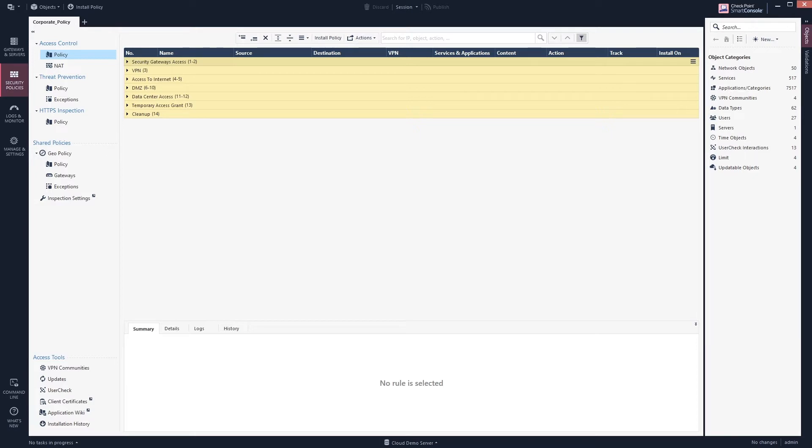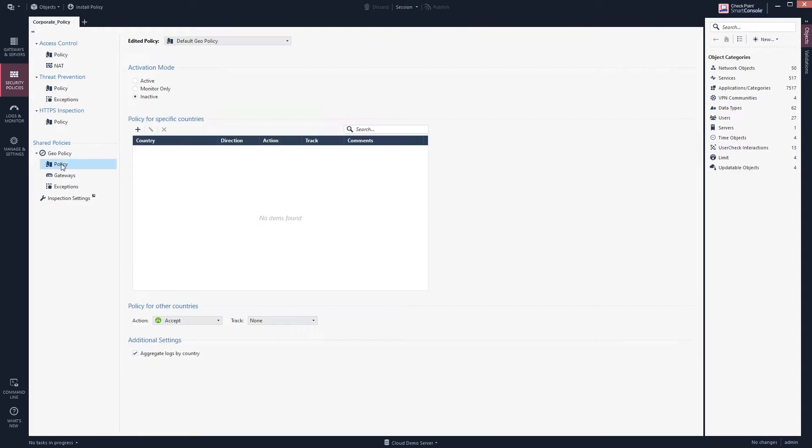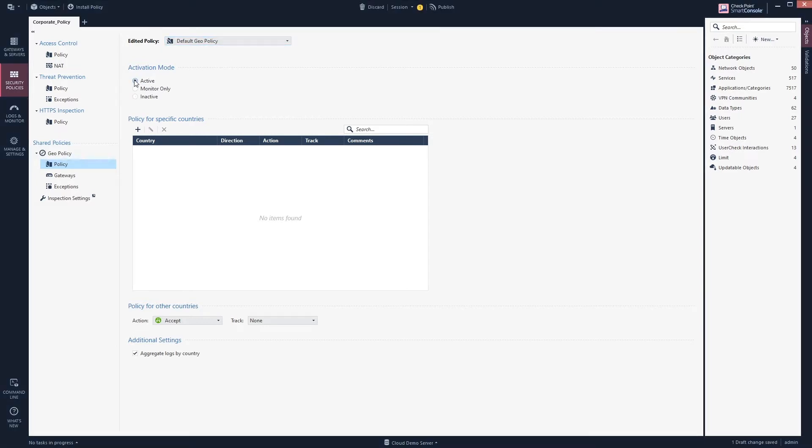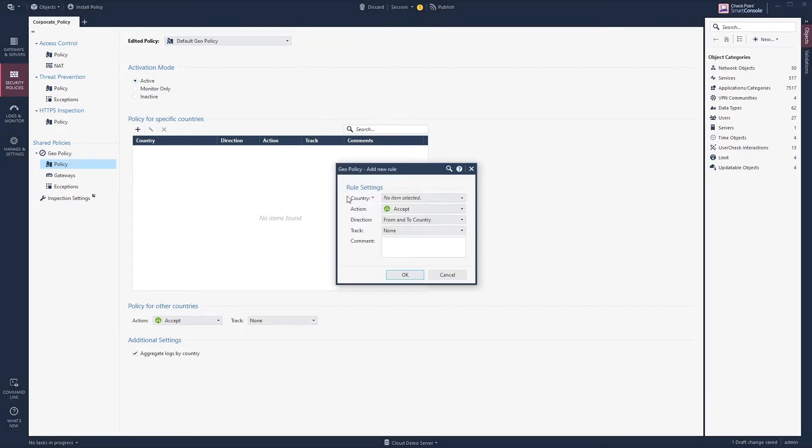Let's start with how to configure it for gateways pre-R80.20. You go to geo policy and policy. Here, either you create a new policy or you keep with the default one. We will just stick with the default one. To activate the geo policy you need to select activate and then you need to start to build a policy. To not offend anyone I will just select my own country, Sweden.